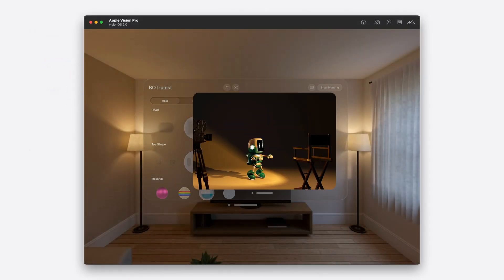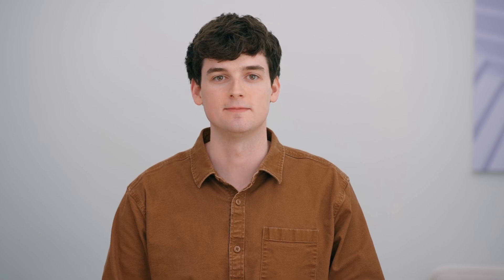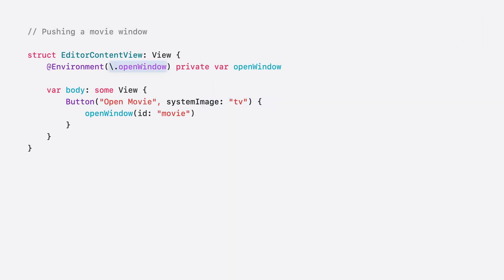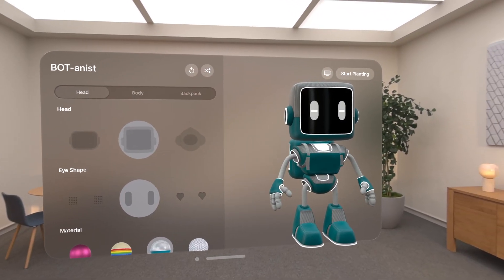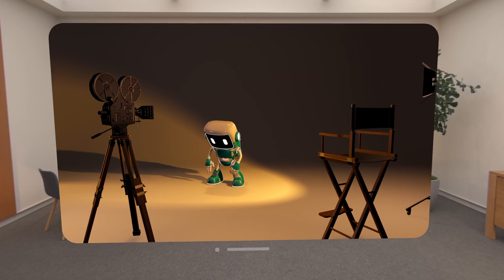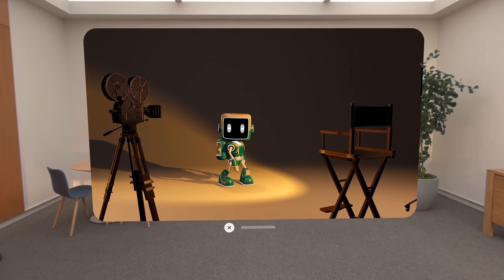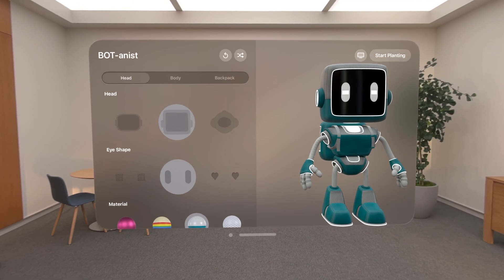Now, tapping the button in the editor opens the movie portal as a separate window. I don't think the editor should be visible at the same time as the movie view, so I'll use the PushWindow environment action to present the window instead. This will open the new window in place of the originating window. Closing the new window will result in the originating window reappearing. To hide the editor when opening the movie window, I change the environment property key path from OpenWindow to PushWindow and update the button to call this action instead. Now, tapping the TV button will push the movie window and hide the Robot Editor window. Tapping the close button will take me back to the editor. No additional logic is needed to get this behavior. Consider using this action when showing content that doesn't need to be visible at the same time as the presenting window.